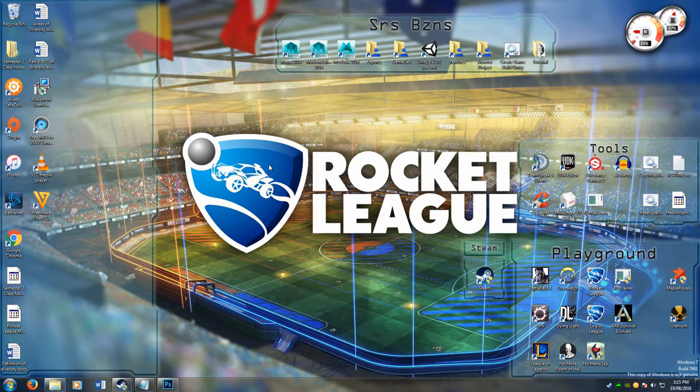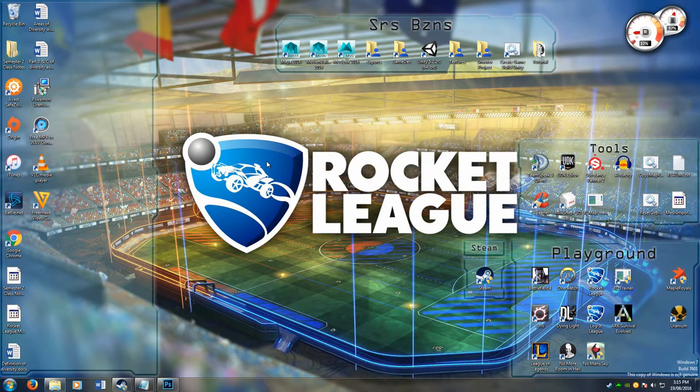Hey guys, Wedgerocks here for Rocket League Mods. This tutorial is going to be on sticky walls.